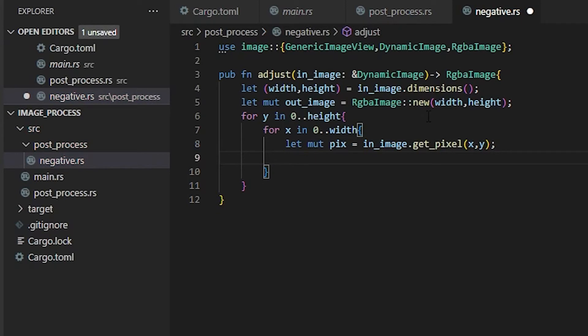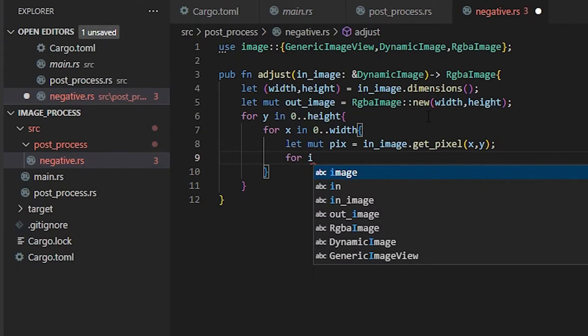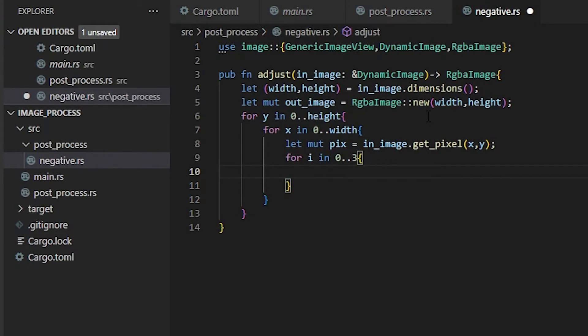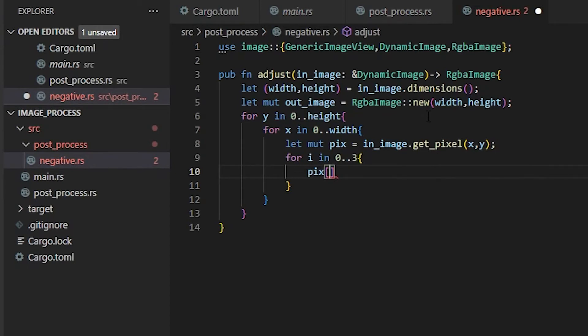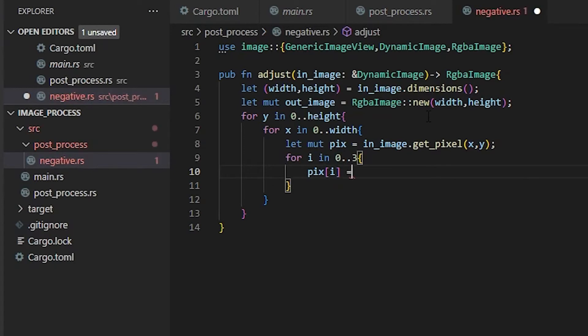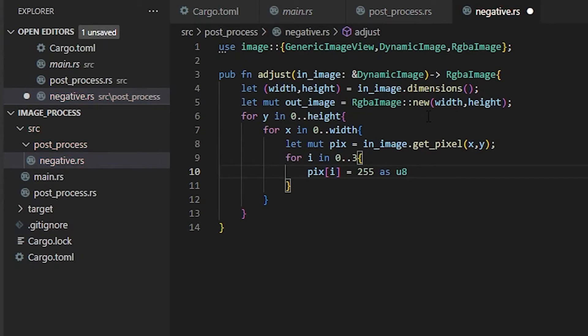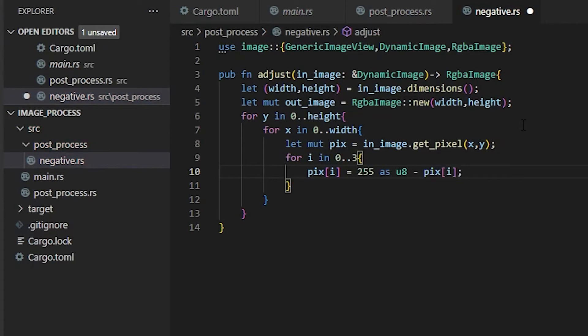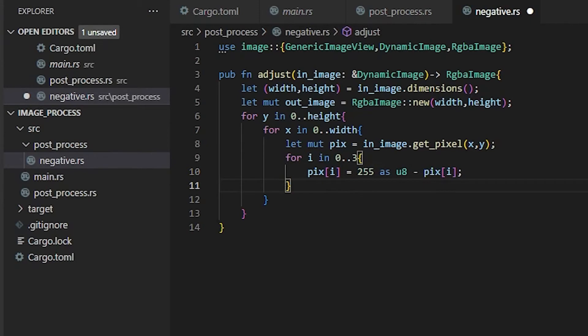Now it's time to loop through each one of the different colors inside of the pixel. For i in 0..3, because there's the three different colors RGB. We don't need to worry about the alpha because if it is a fully opaque image it would just disappear. Inside of our pixel, we're going to do index of i and set that to equal 255 as a u8, because that's how pixels are stored as unsigned 8-bit integers. And we're going to subtract our pixel of the color that we're currently doing. This is what gets our negative.